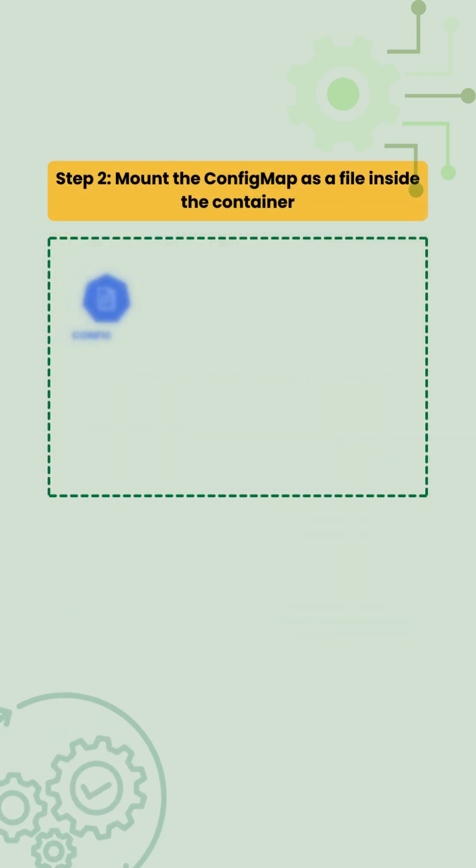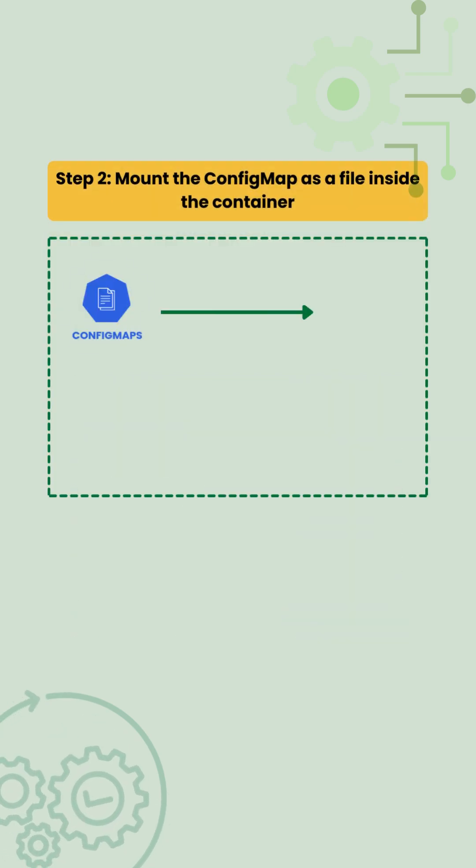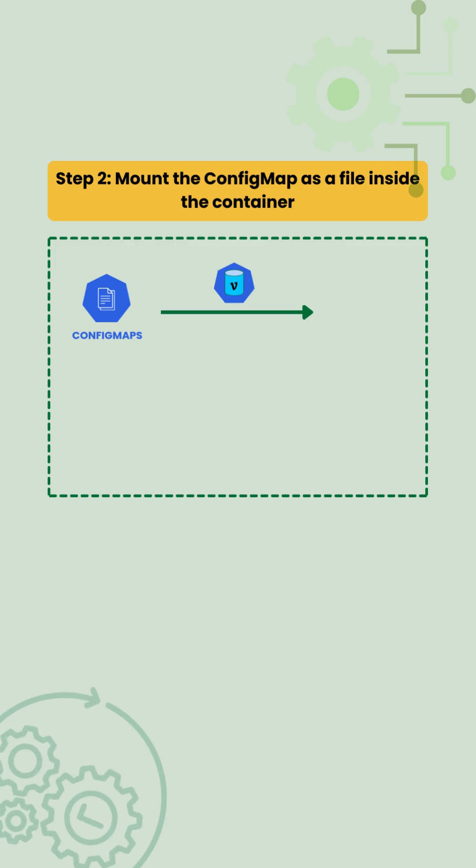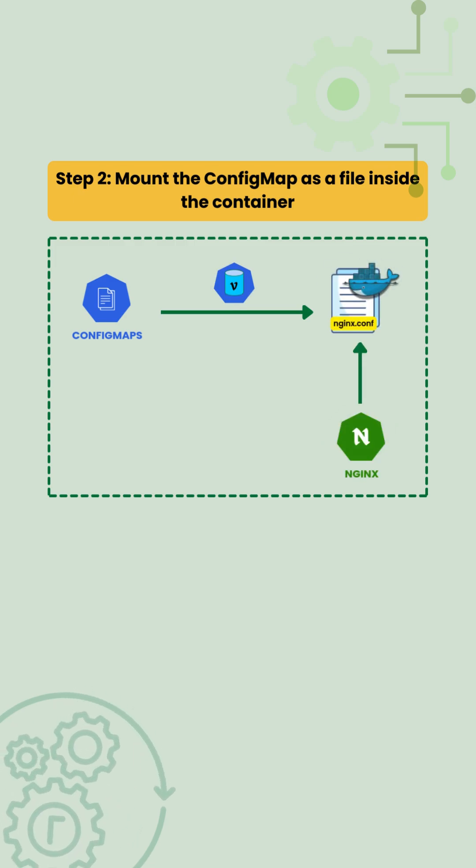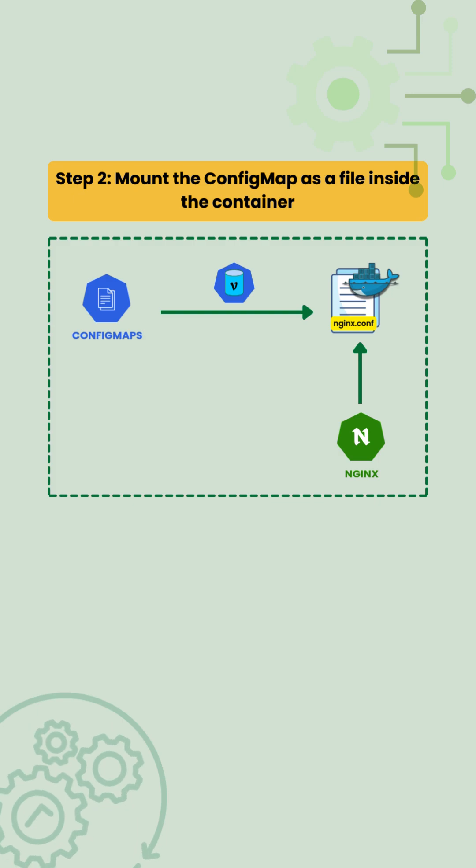Next, we mount the ConfigMap into the container file system using a volume. This is done so nginx can read the configuration file from its expected path.